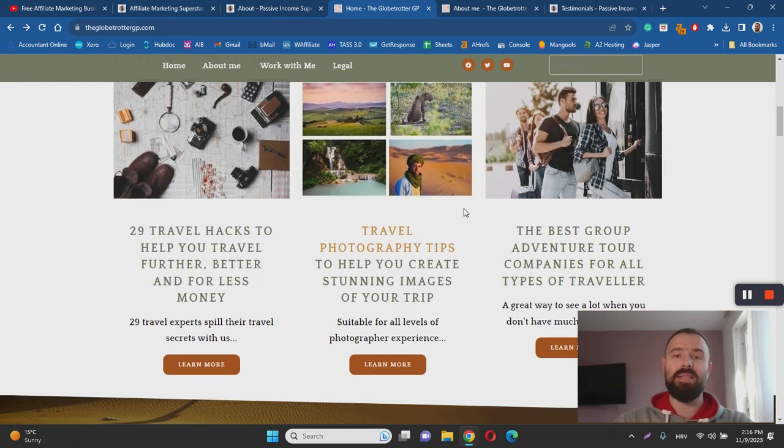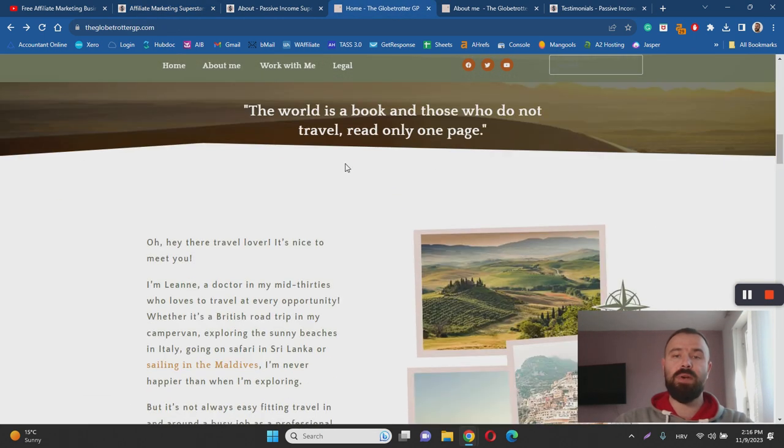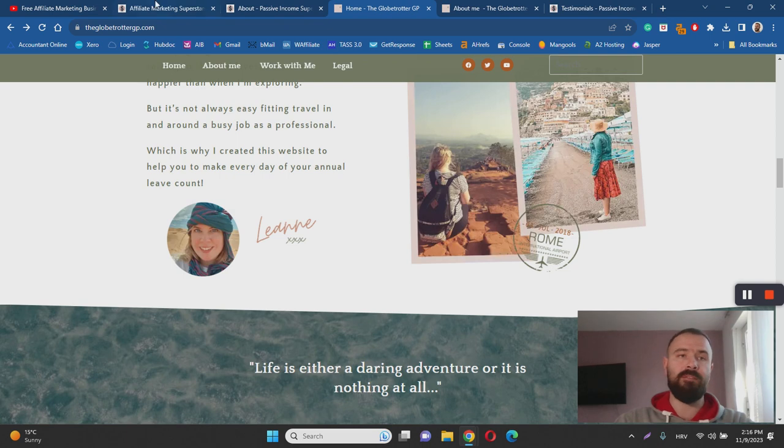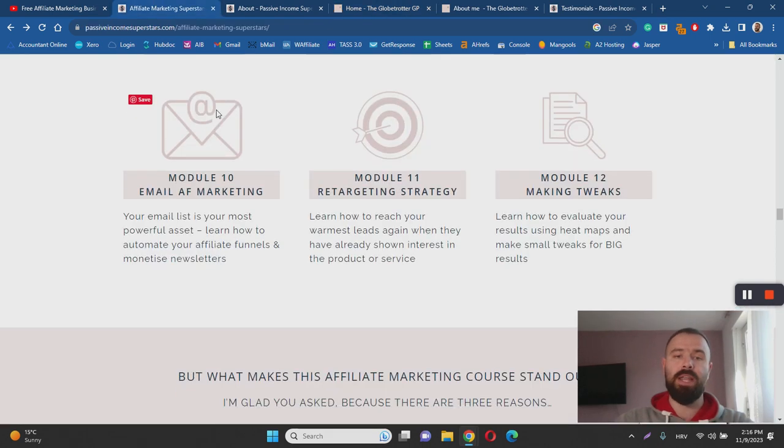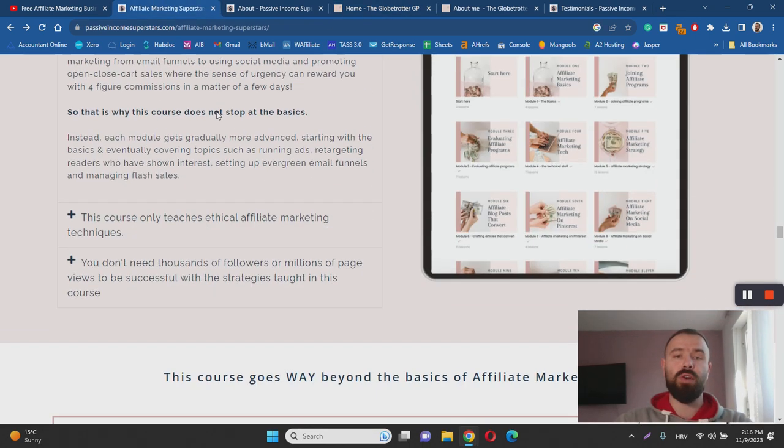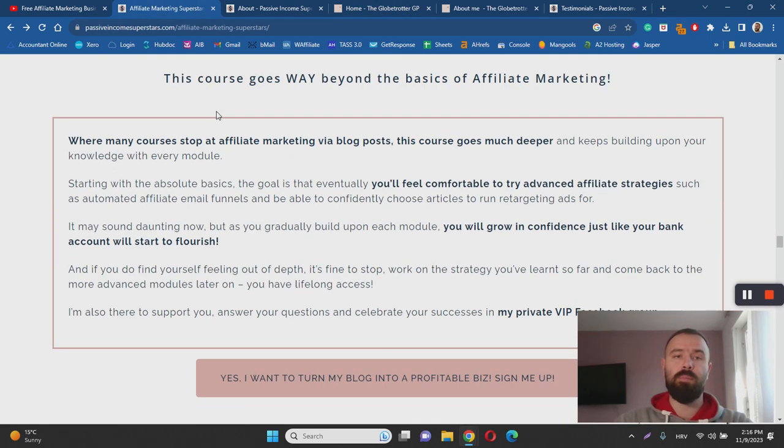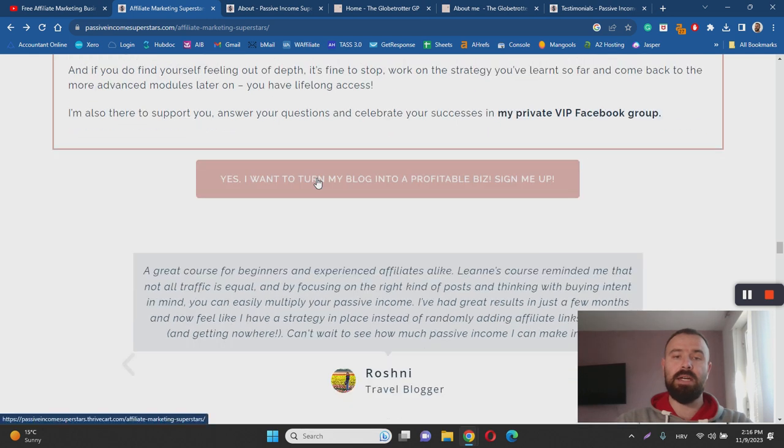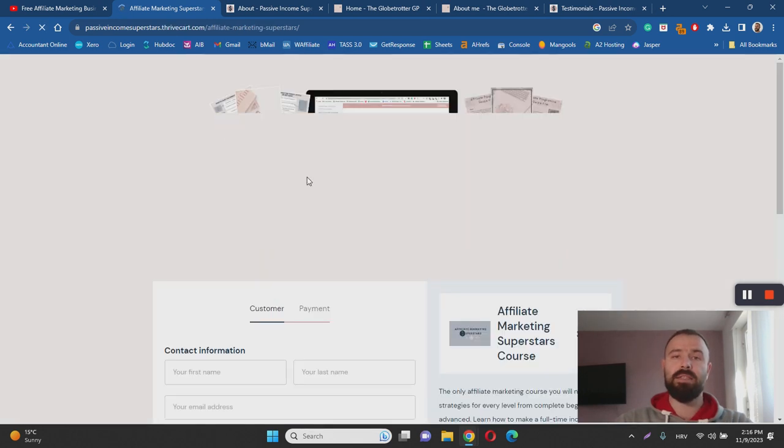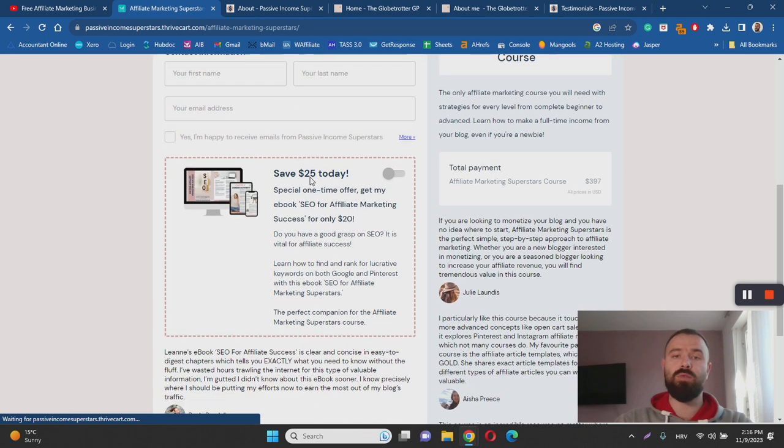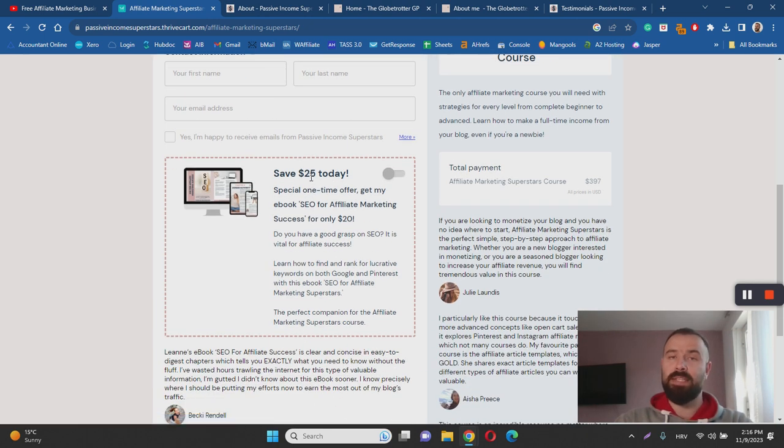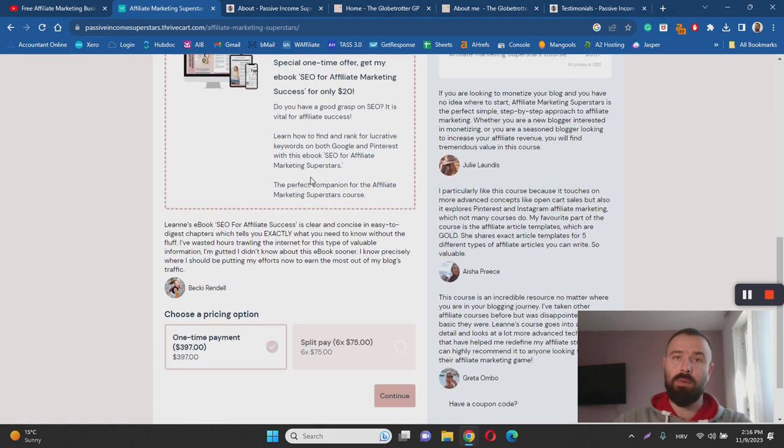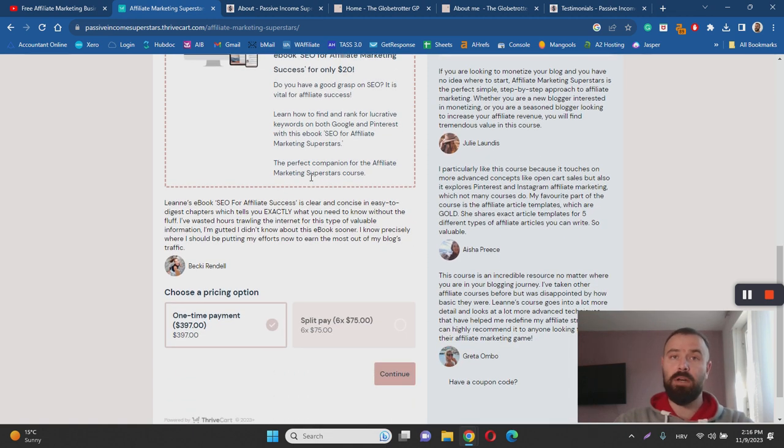Another good thing about the program is that it is not that expensive. To get access to Affiliate Marketing Superstars you will have to pay only $97. That is not a lot of money compared to some other blogging courses. For example one